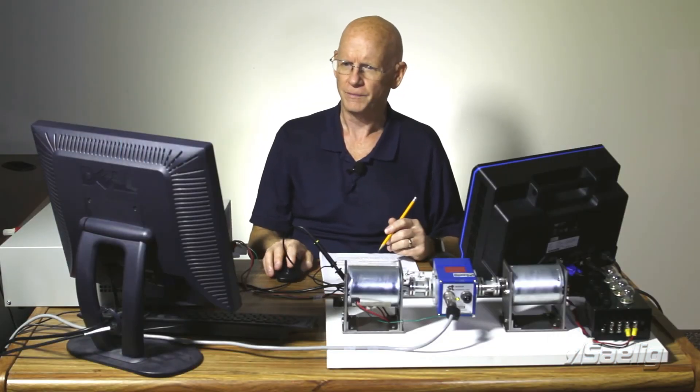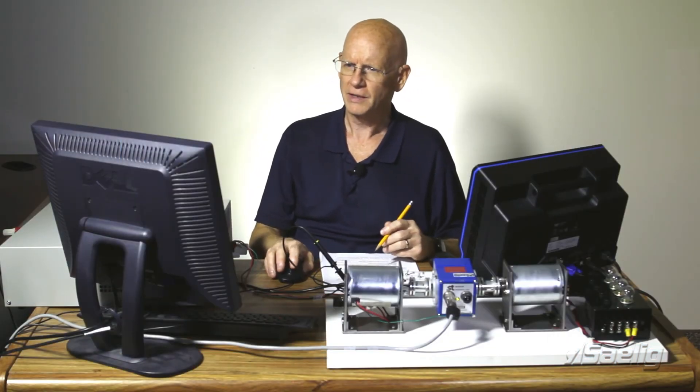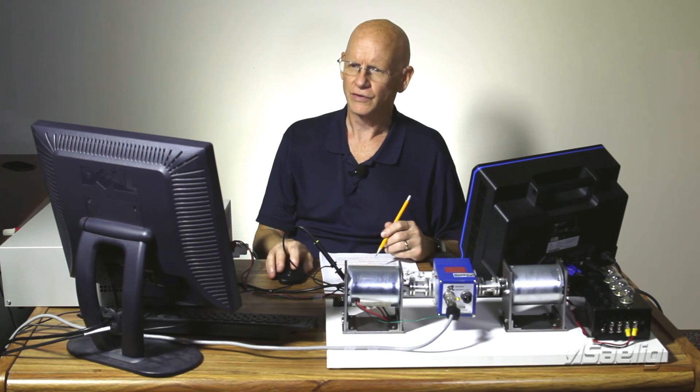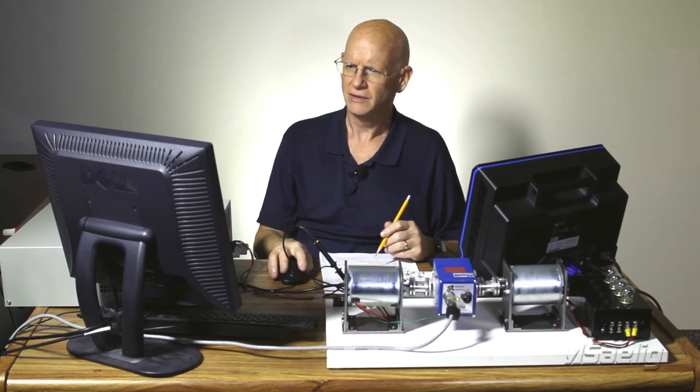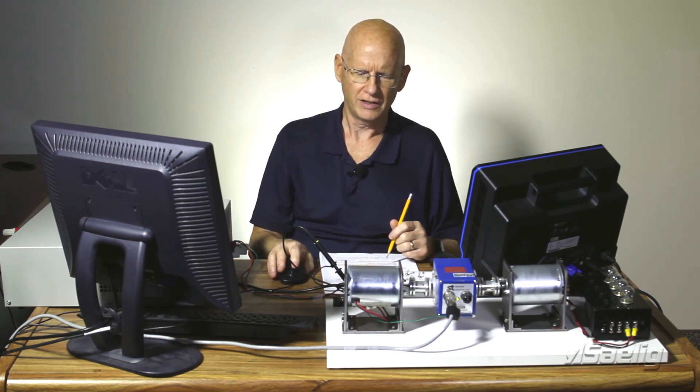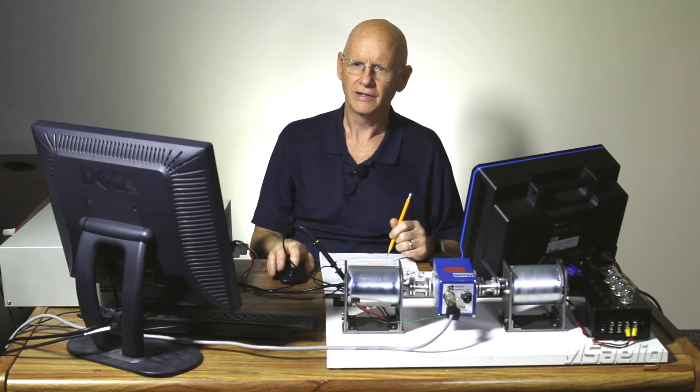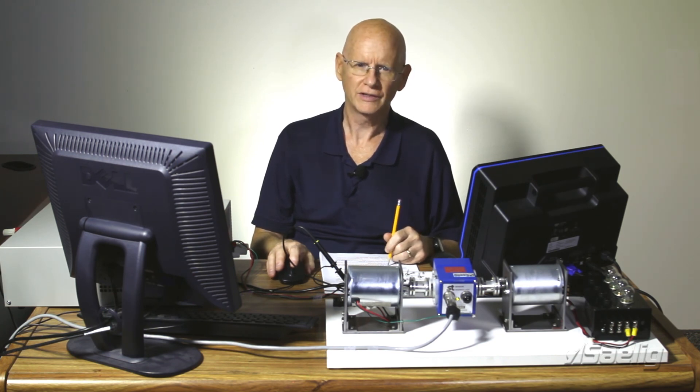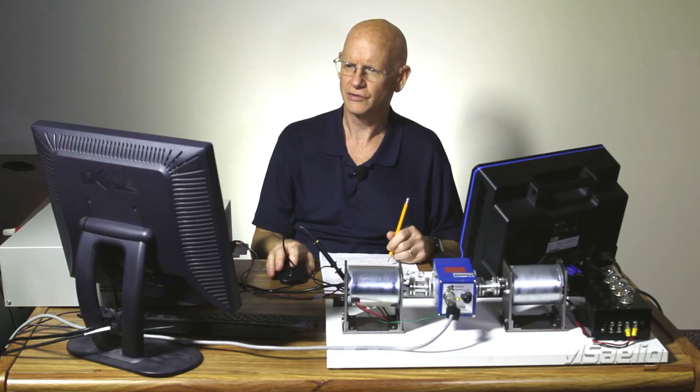So that's pretty much a quick overview of what Torque View is, and we'll actually see it in operation in the next video. So thanks for watching this one. We'll go on to the next one shortly.